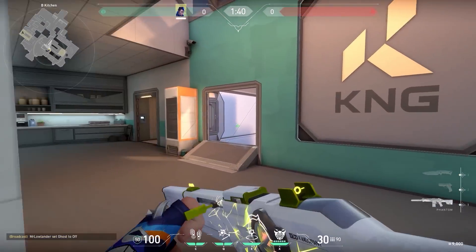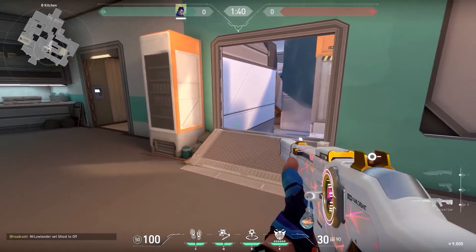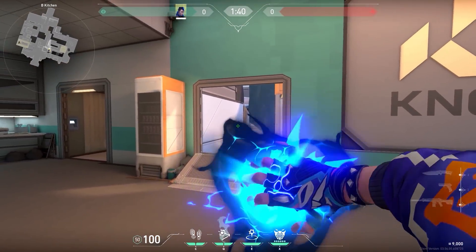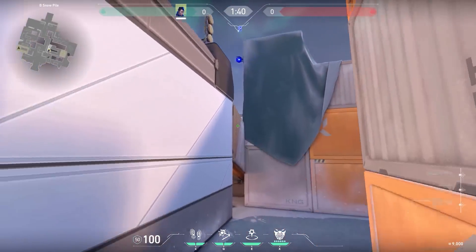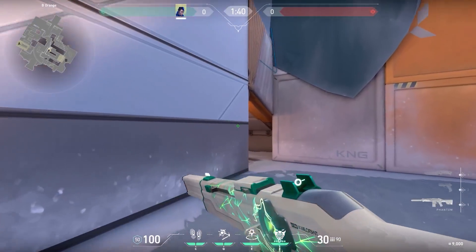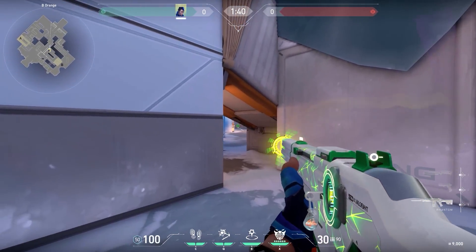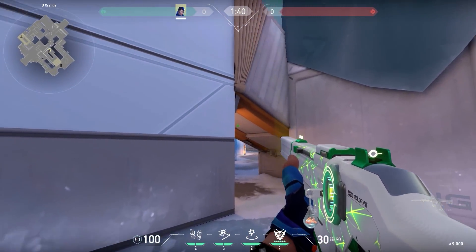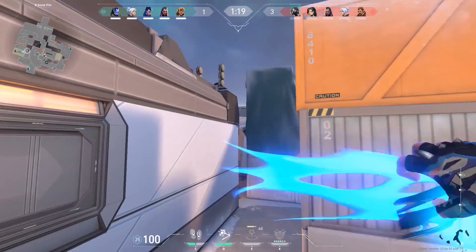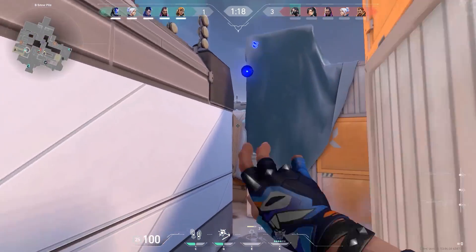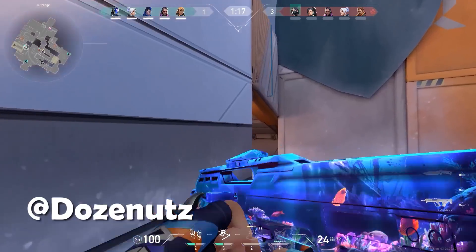Now a cool Yoru strategy you can use when the round is starting. When the barriers are going down, jump and use your flash like this — it will flash all the enemies standing in mid. It's often the simple and easy tricks like these that can get you the most kills.